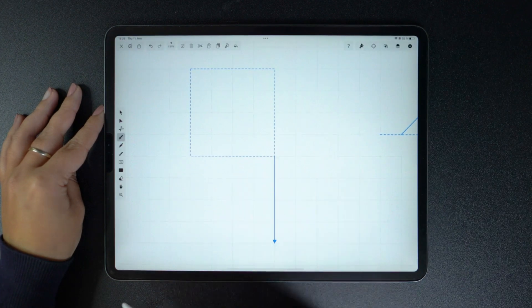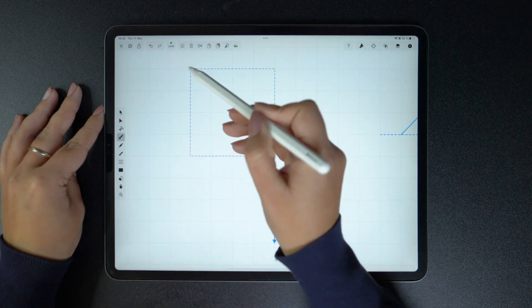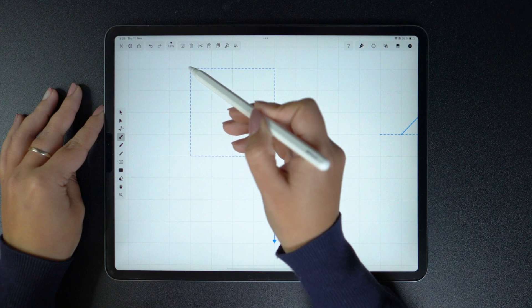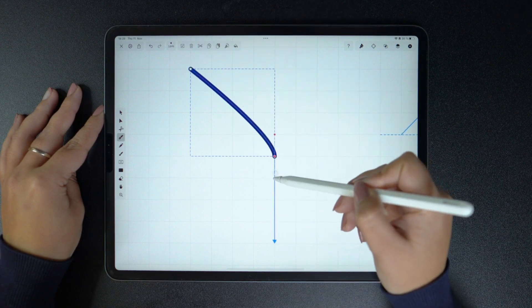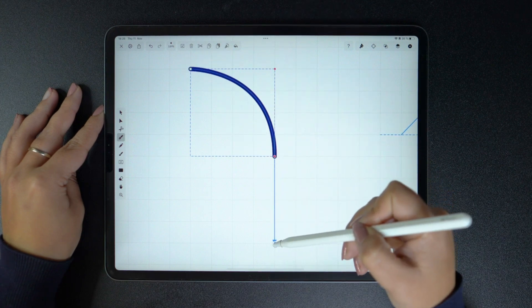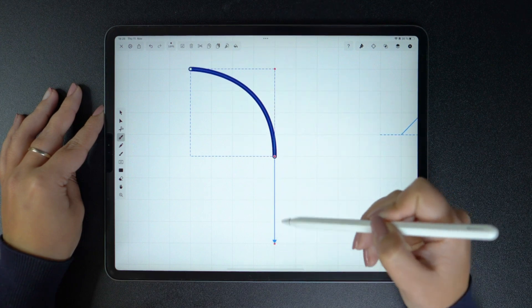You can also just tap without dragging and then tap and drag here to create this perfect circular arc.